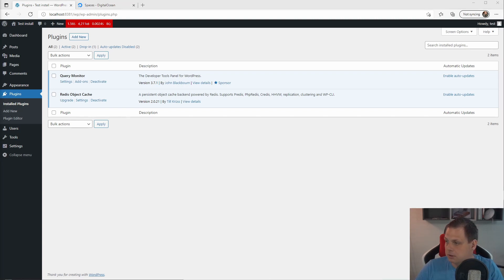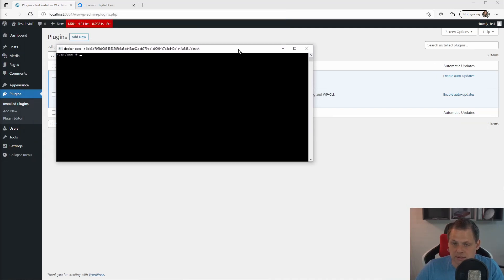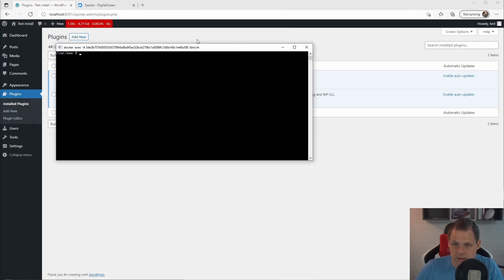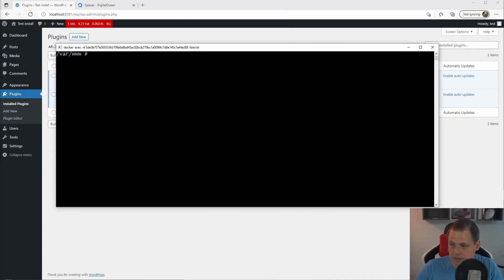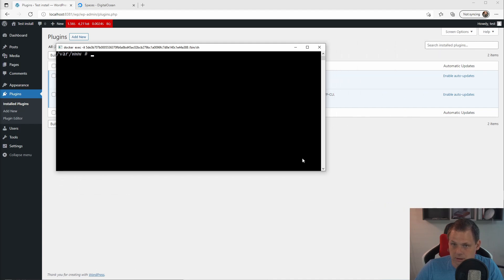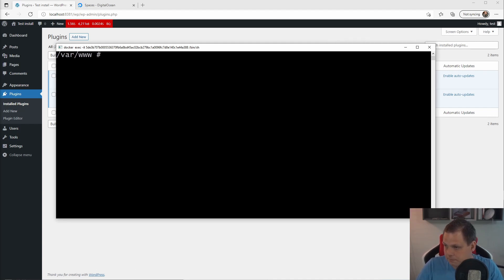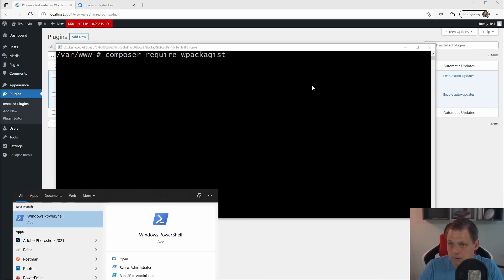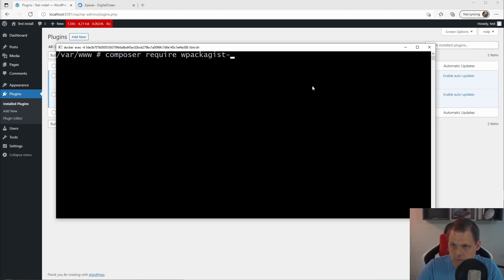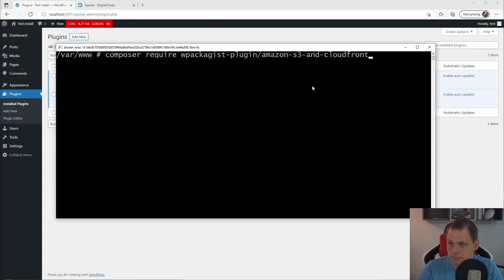So the first we're gonna do is open the terminal for the container and I'm just jumping inside to the Docker here and I'll try to show so you can see something here. And then we just press Composer Require wpackagist-plugin Amazon S3 and CloudFront.